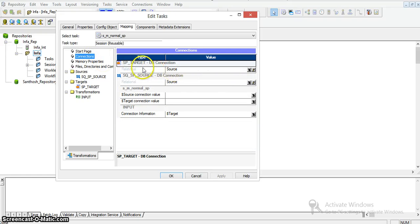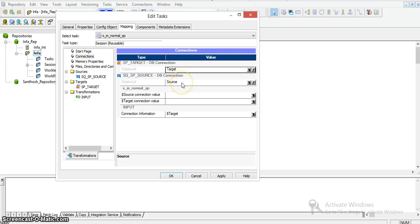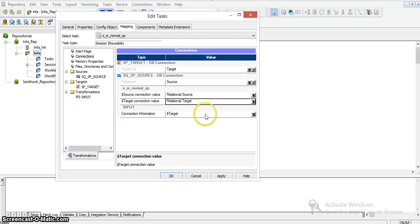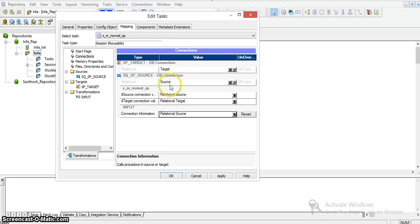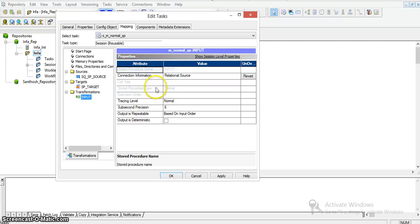I am setting the connections in this mapping. Going to the connections in the session properties, the target connection is by default pointing to source — I am changing it to target. The source is already pointed to the source database. I am assigning the source connection value to source and target connection value to target. The input connection type is also being changed to source. The target is pointed to target and the input is pointed to source — everything looks good with the connection properties.